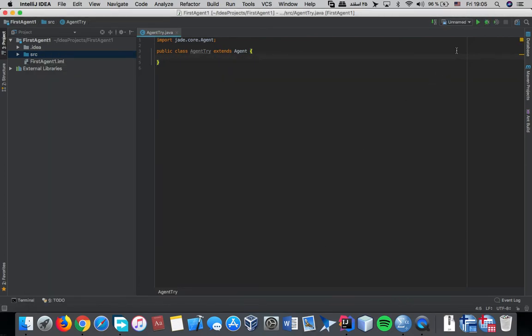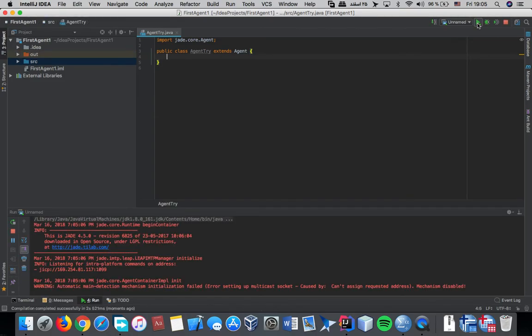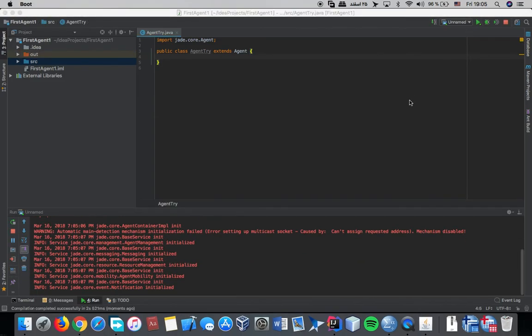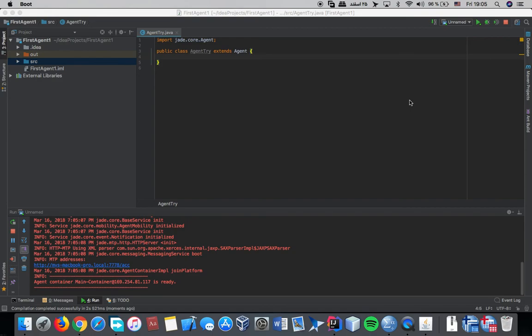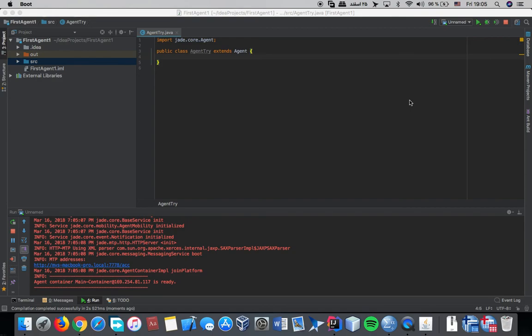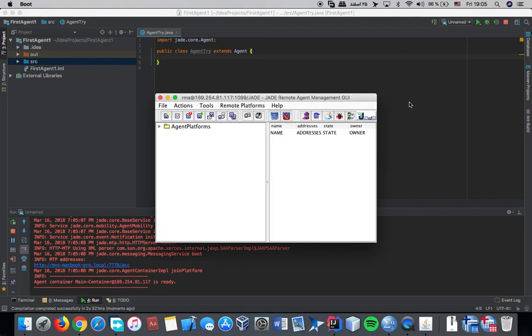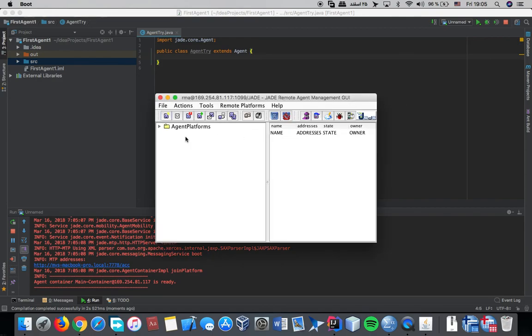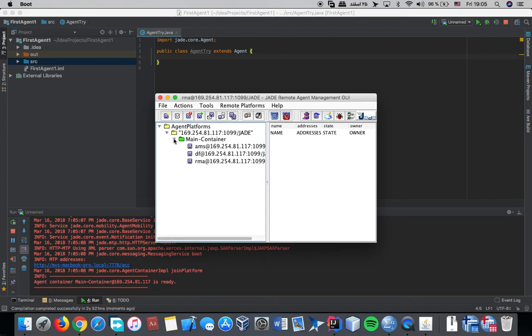Now let's run and see if it works. Okay, this is the thing that you should see. And after you create agents, then you can see them here in the main container. Thank you.